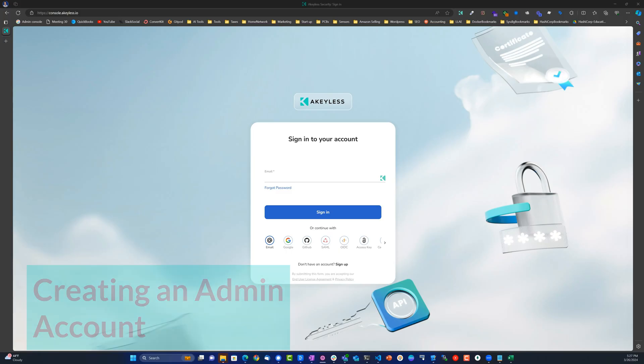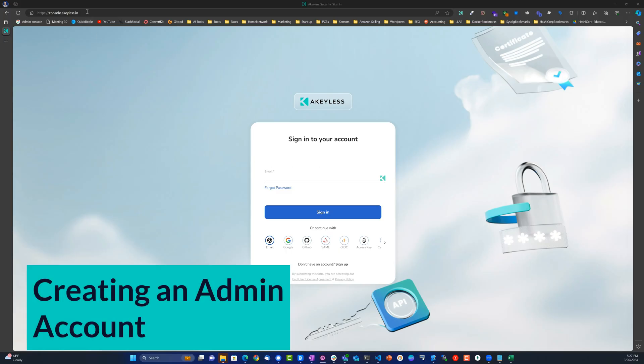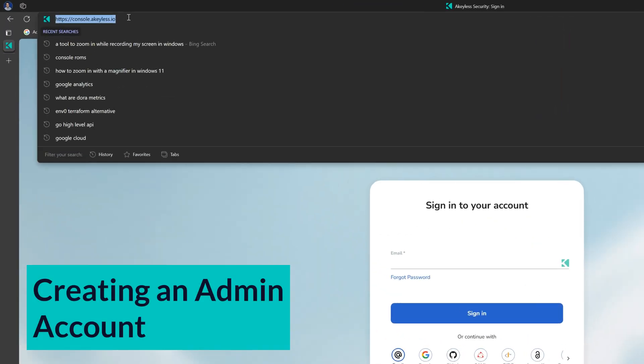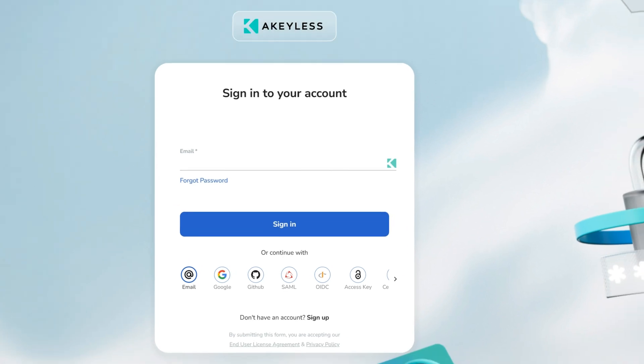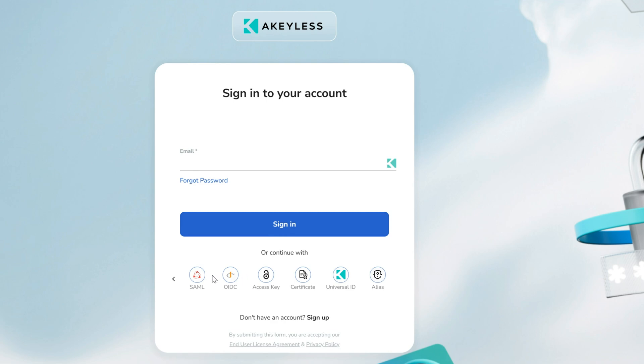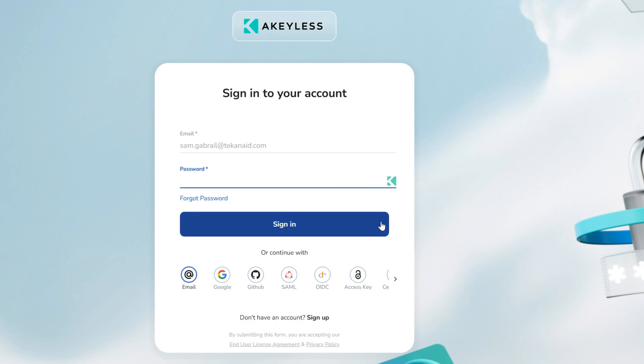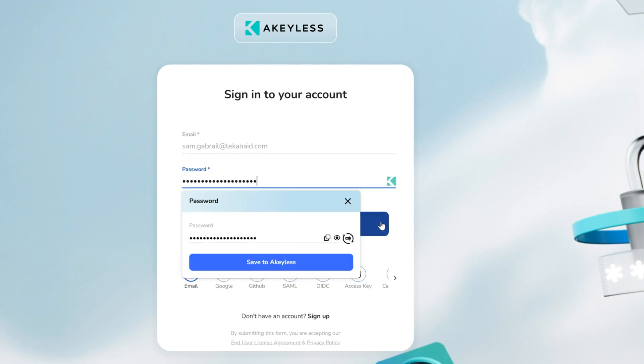Getting started is easy. Head over to console.akeyless.io and in just a few clicks, you're in. Whether you prefer single sign-on or email, Akeyless is ready to secure your secrets.